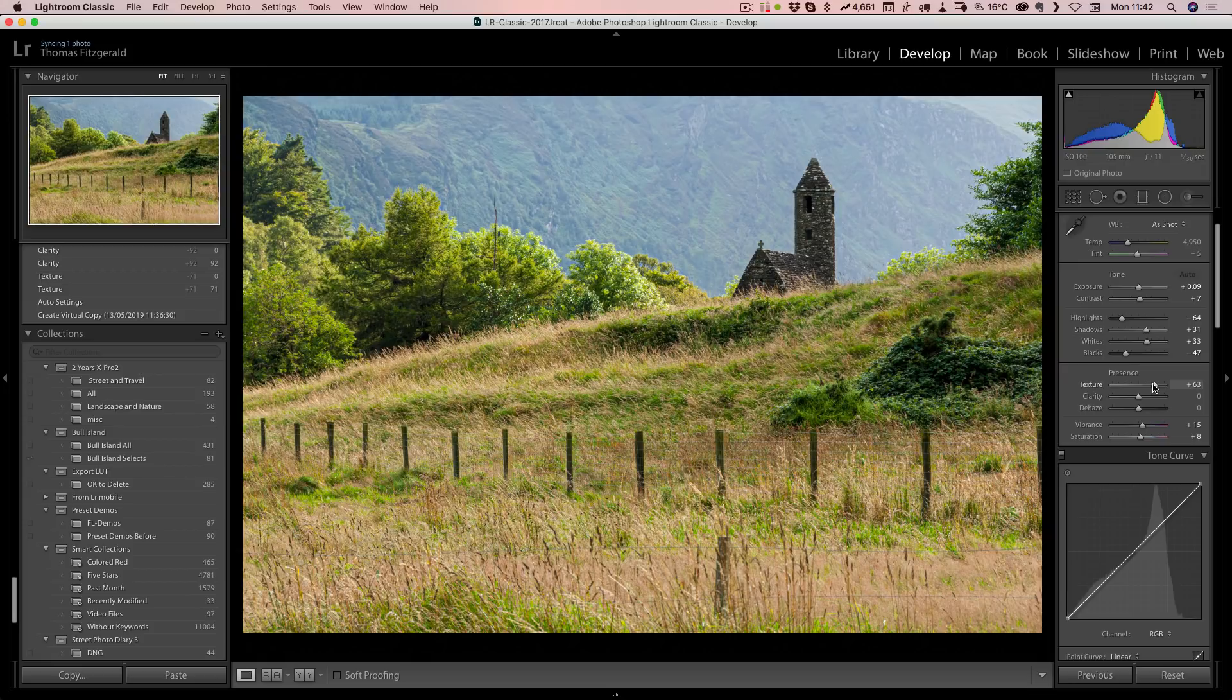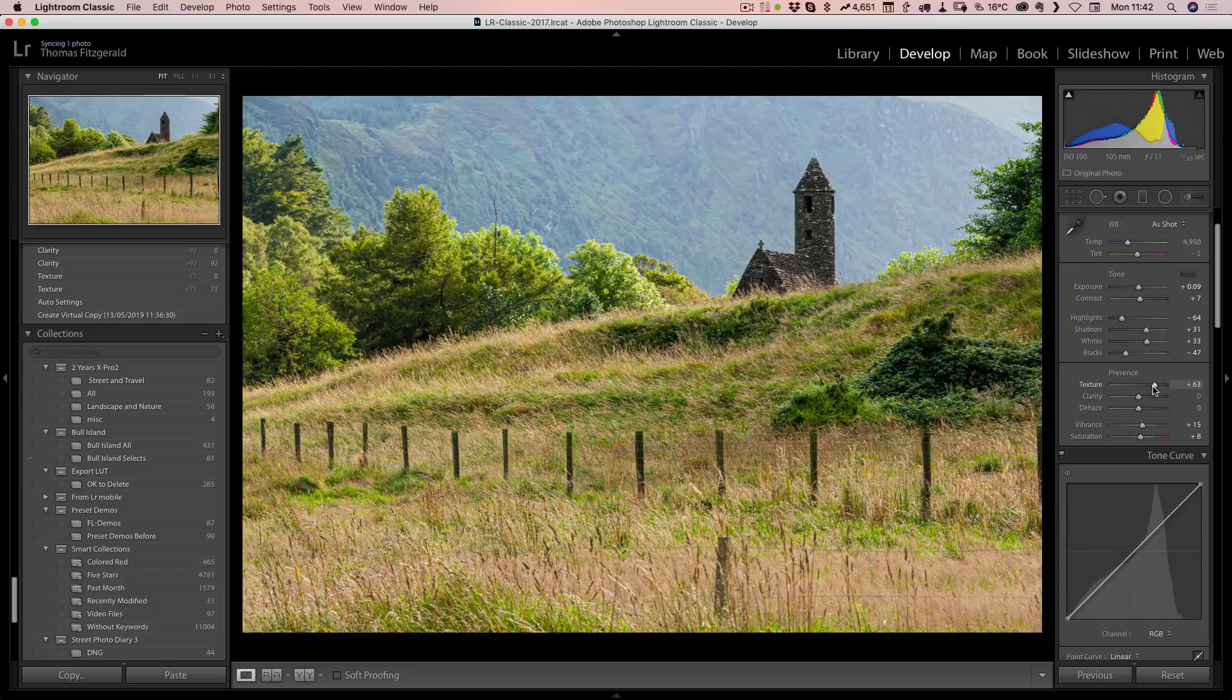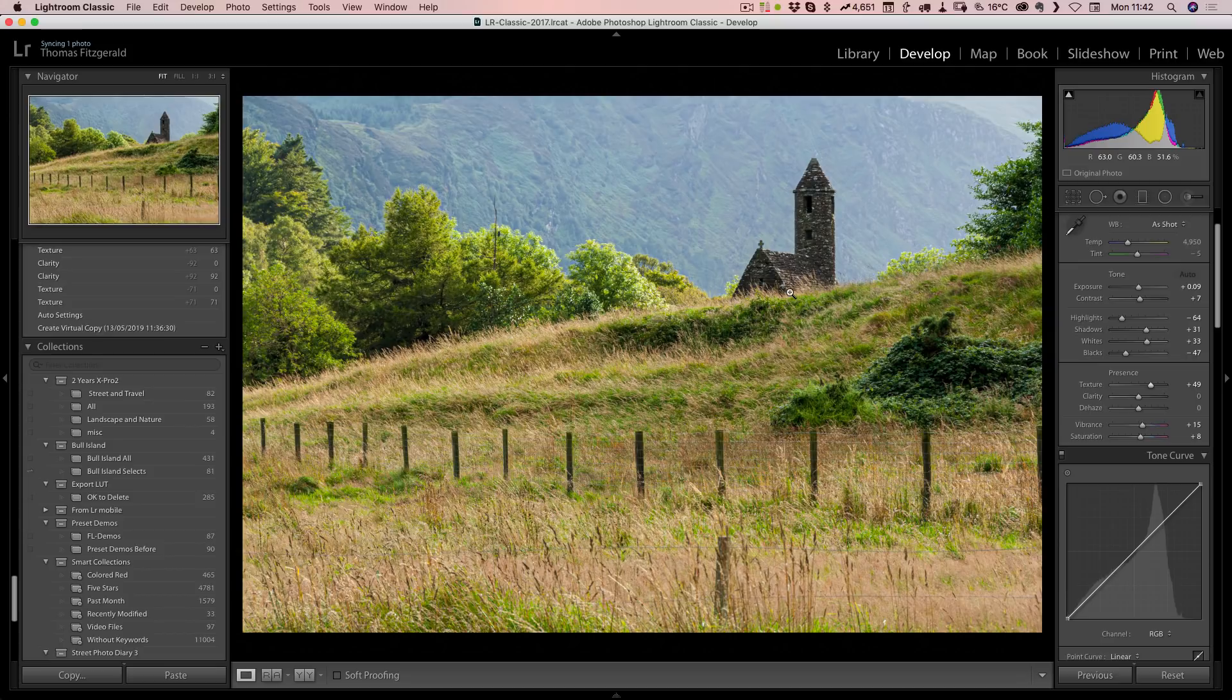In some respects, it's kind of like structure in other software, but it's more towards mid details where structure is more towards very fine details. This gives you fine and medium details, if that makes sense.